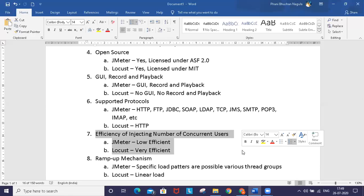It depends on the resources required for running users on a particular load injection machine. JMeter and Locust have absolutely different ways of dealing with this.